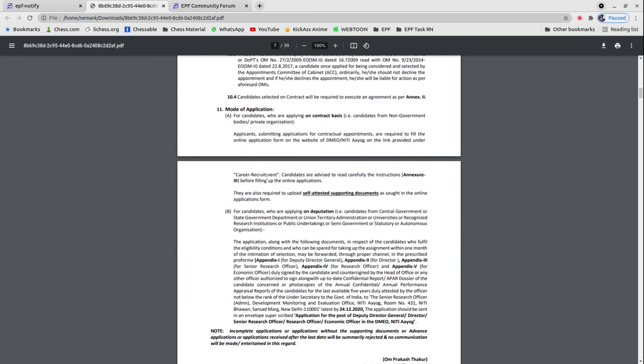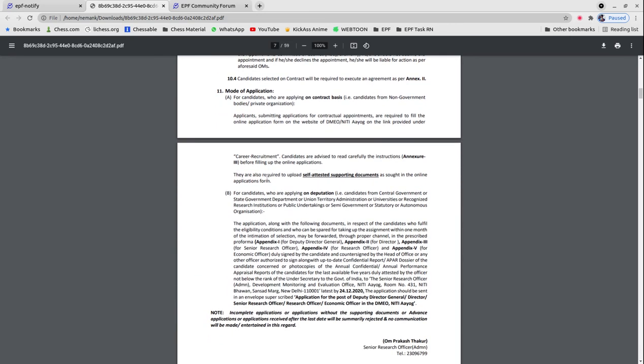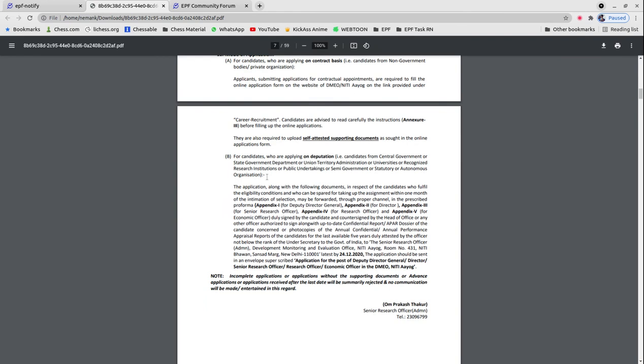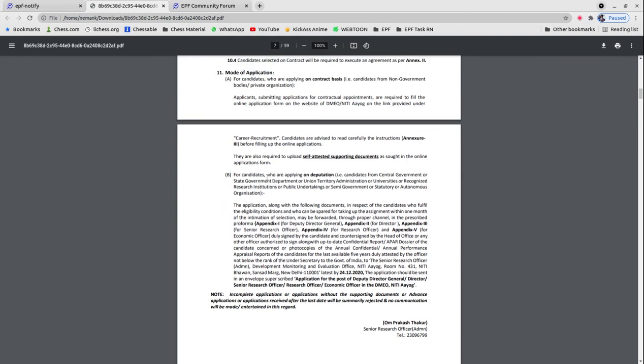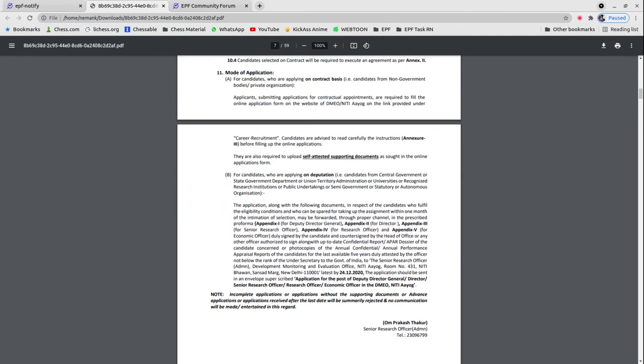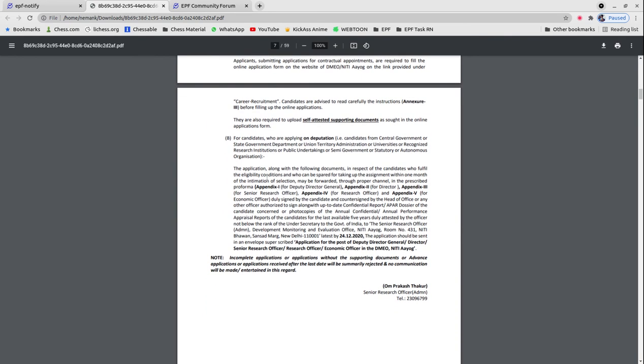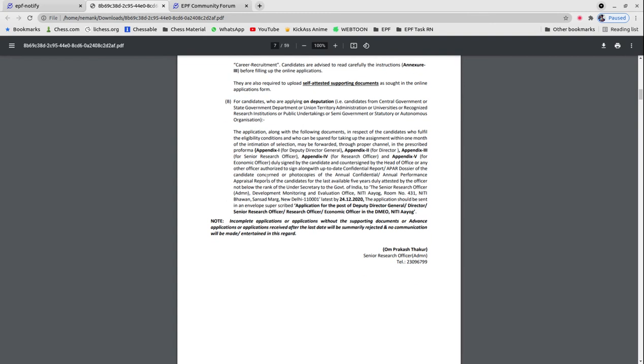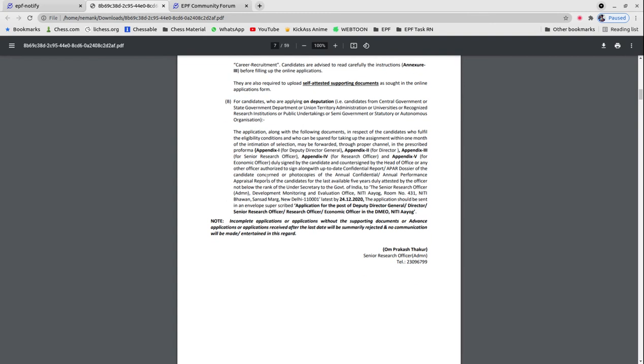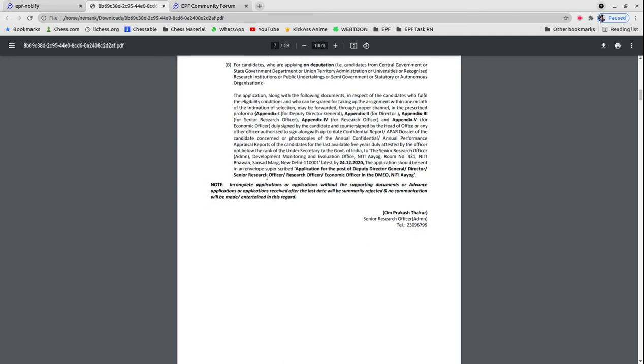For application mode, there are two types of recruitments. You have to download the application form along with the required documents and send them to the address before 24th December.